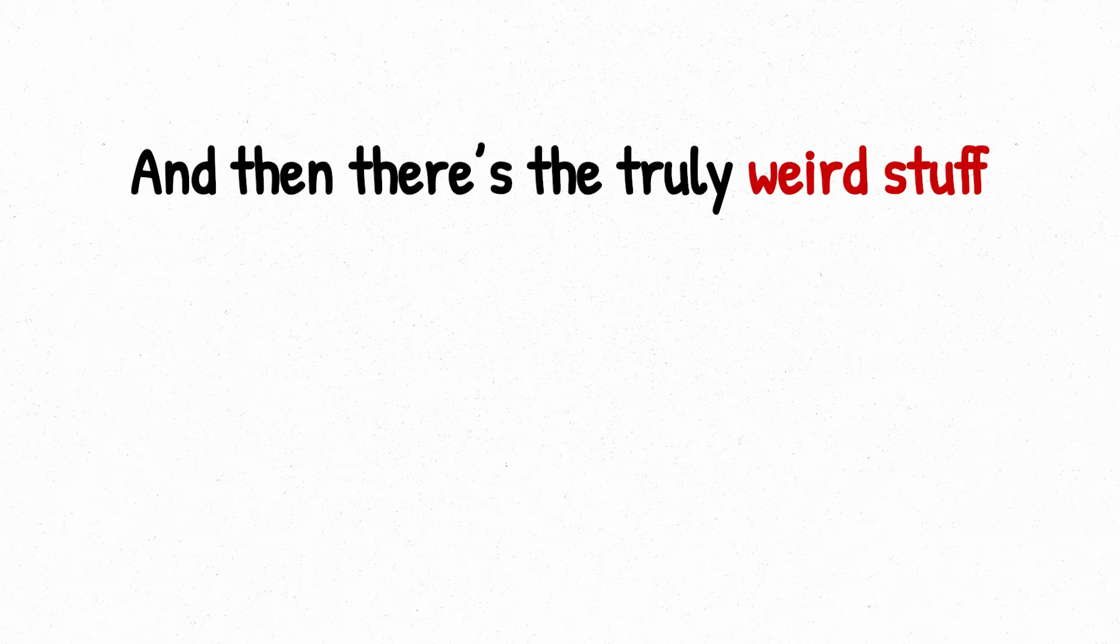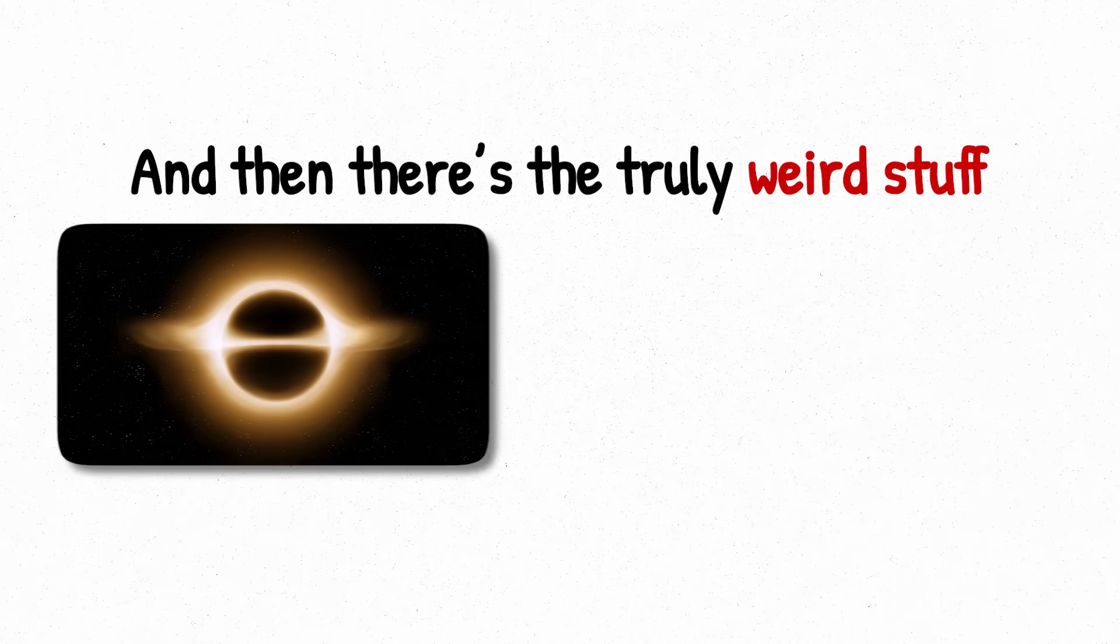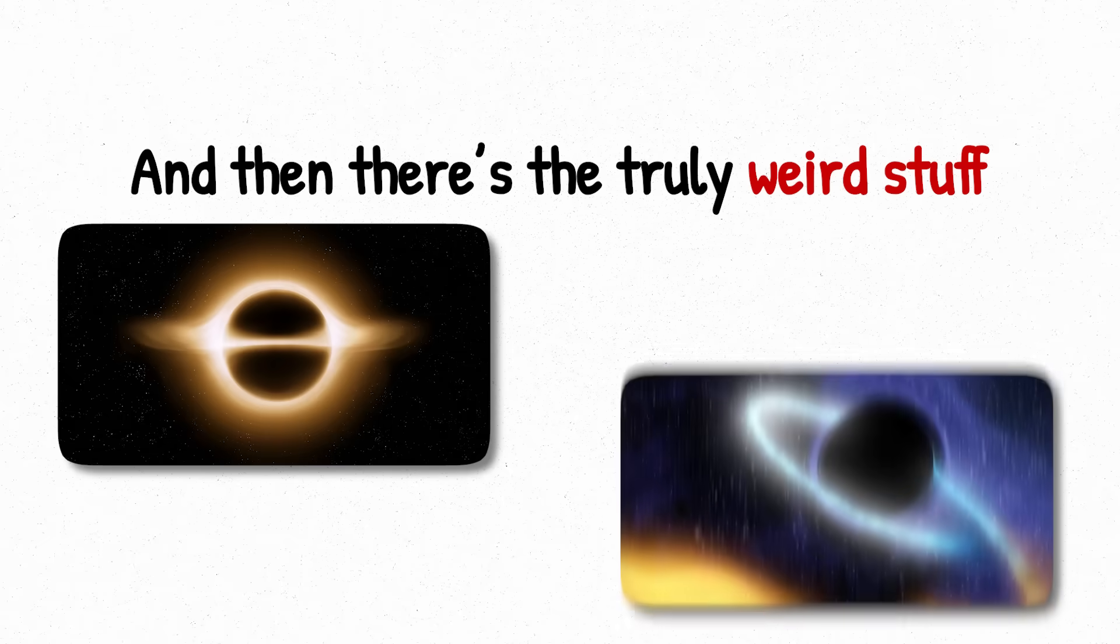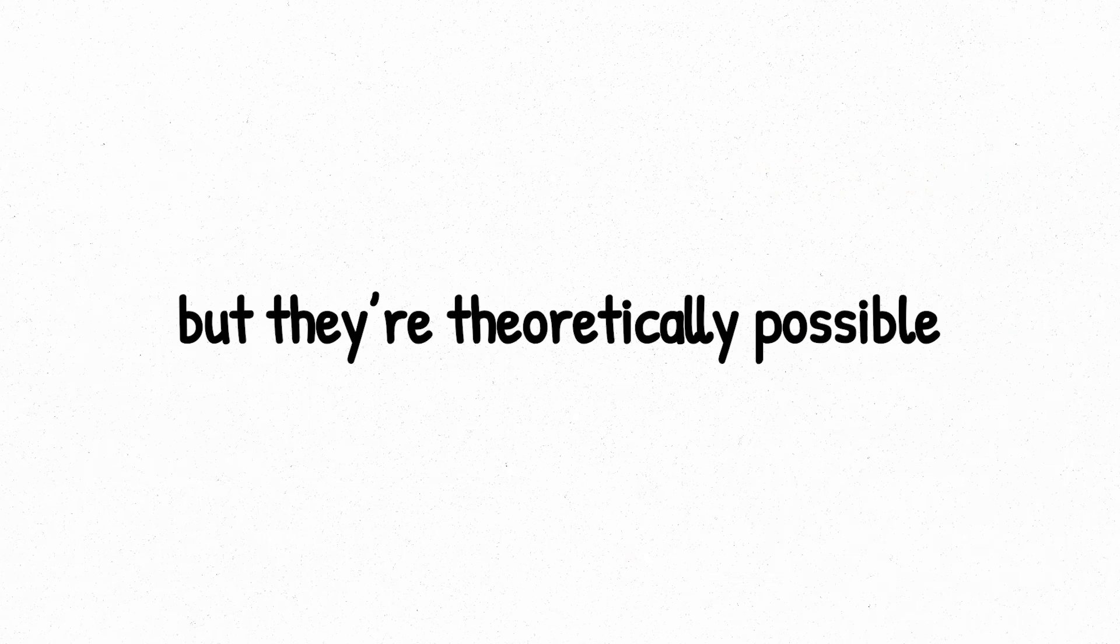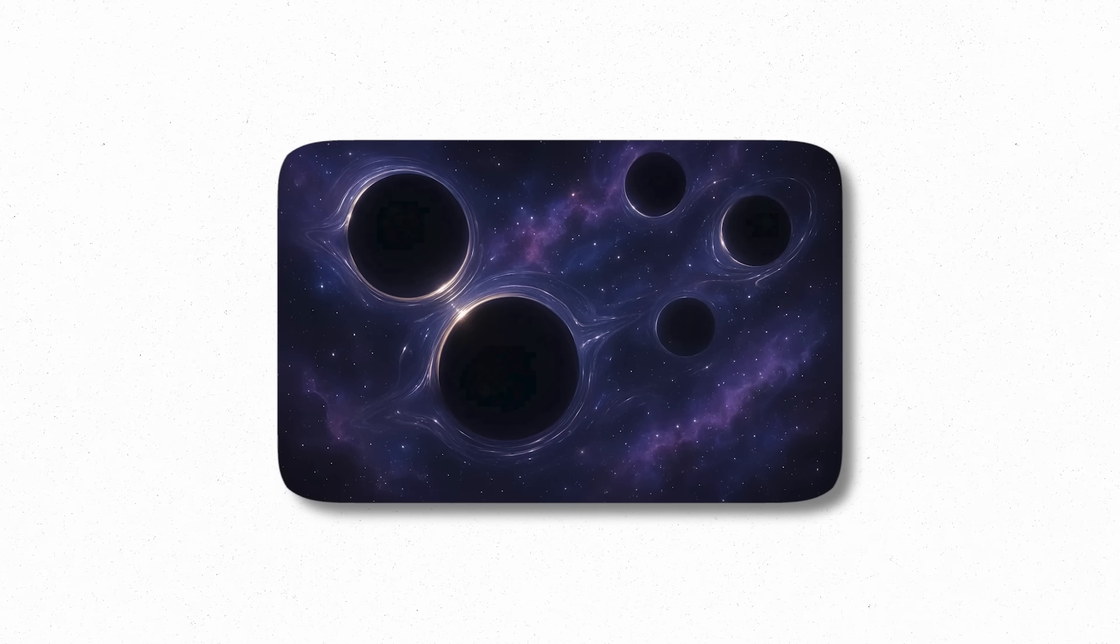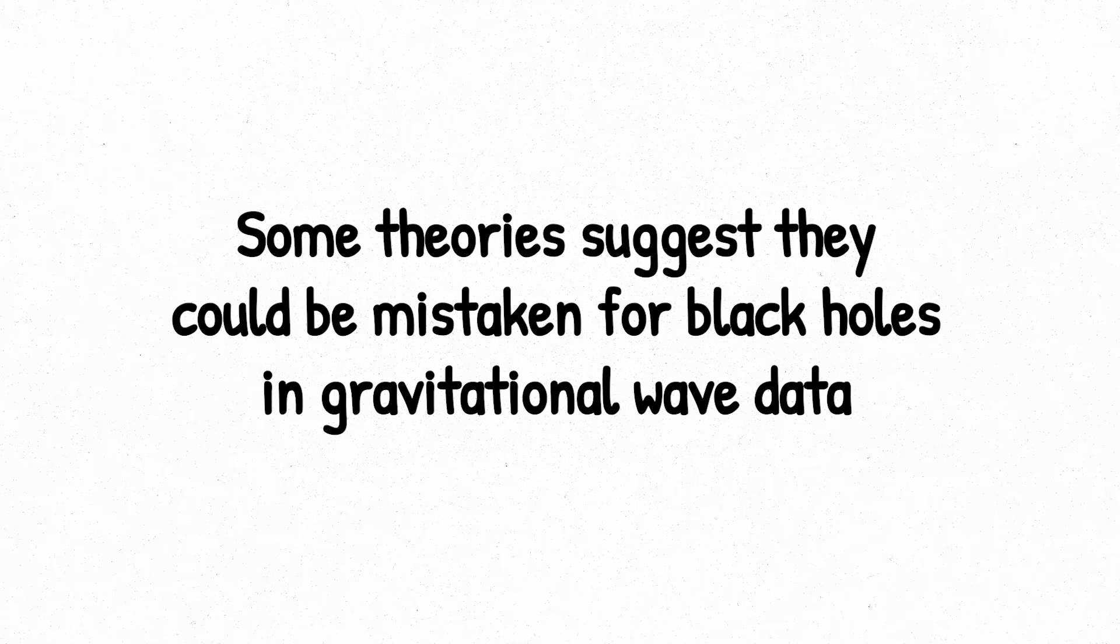And then there's the truly weird stuff: gravastars, boson stars, and other exotic matter configurations. These aren't confirmed, but they're theoretically possible. Strange, dark objects that could behave like black holes without having an actual singularity. Some theories suggest they could be mistaken for black holes in gravitational wave data.